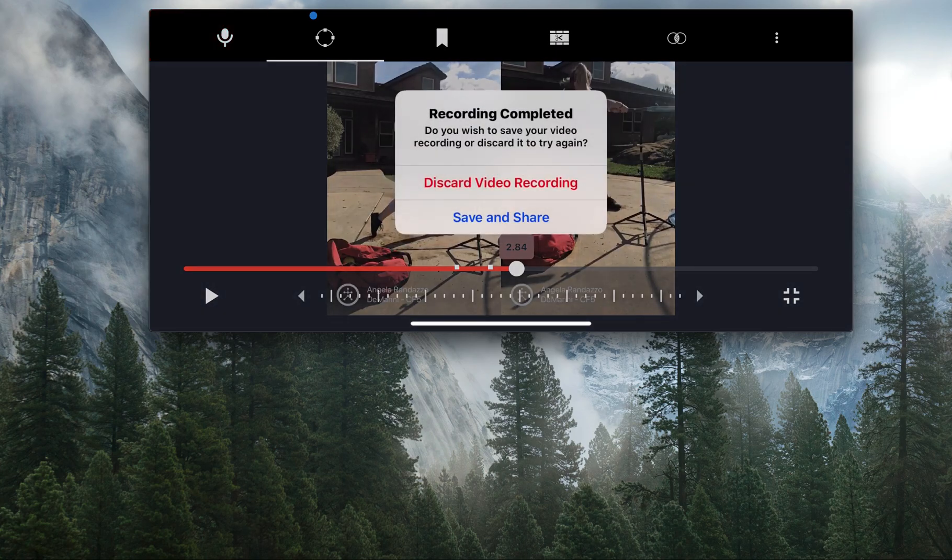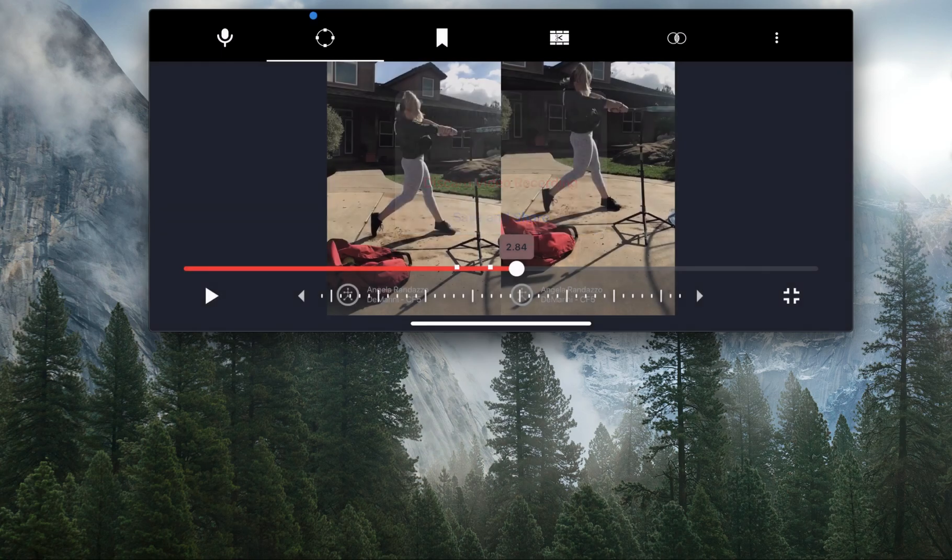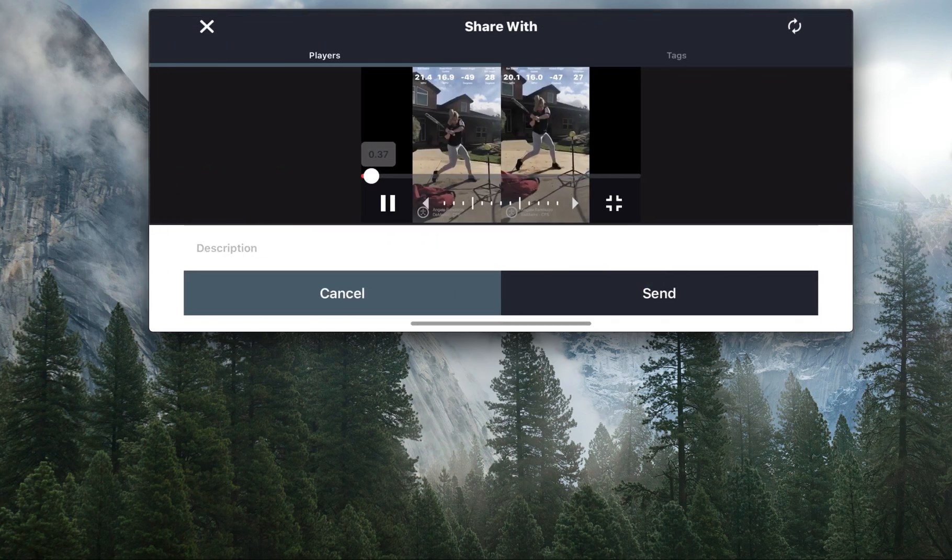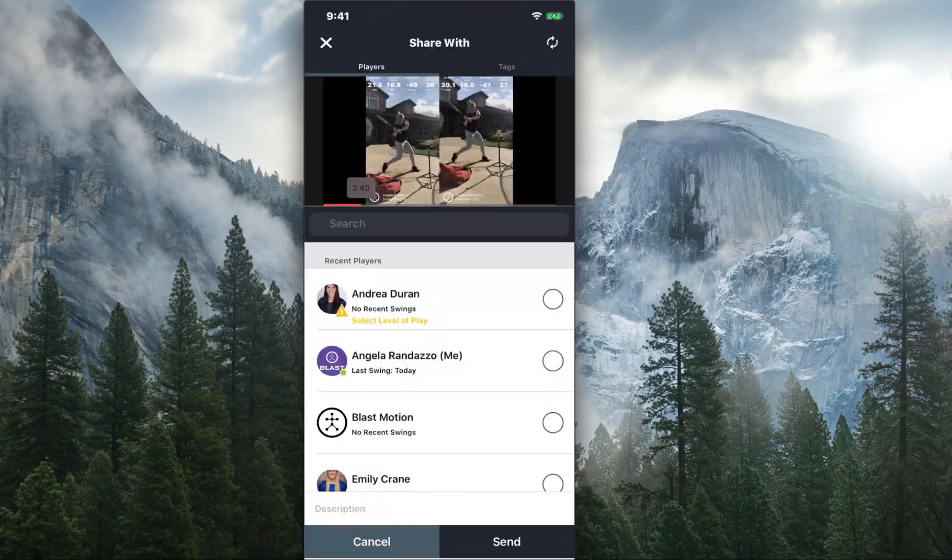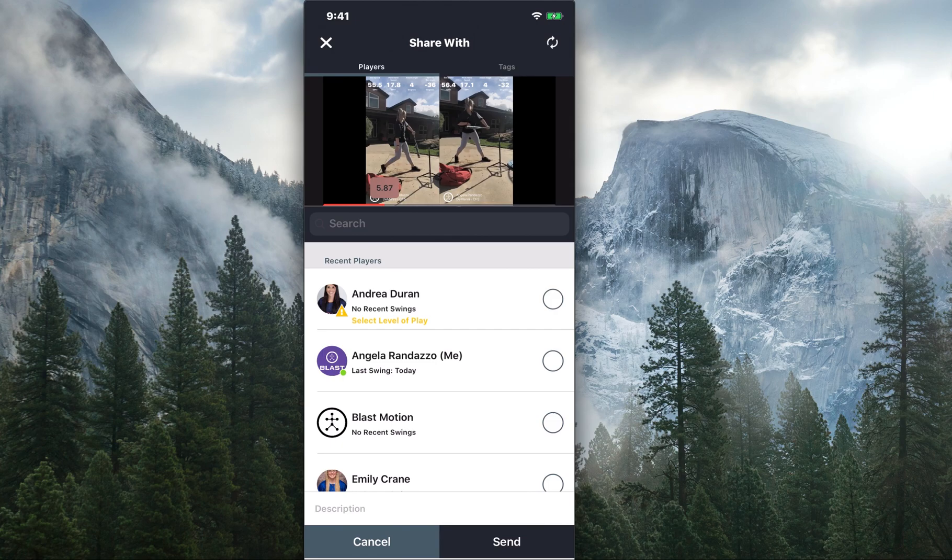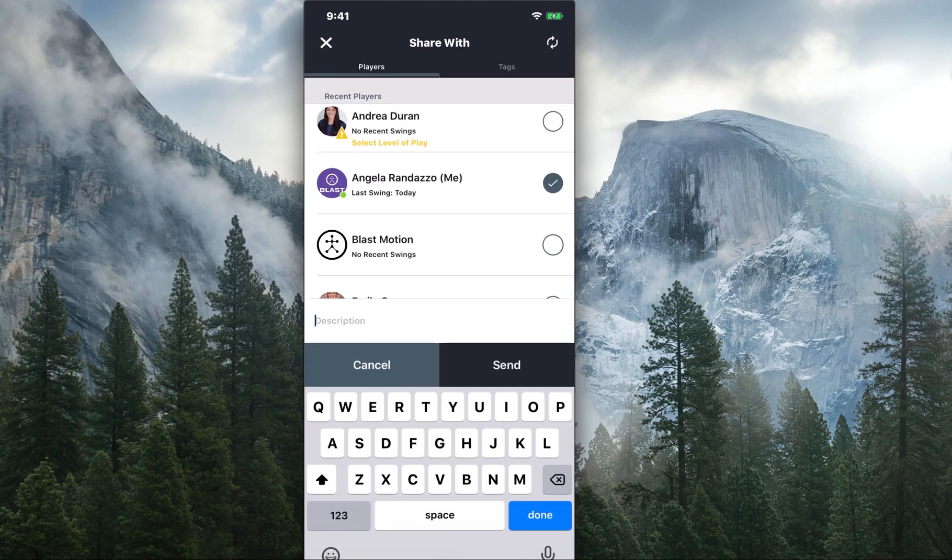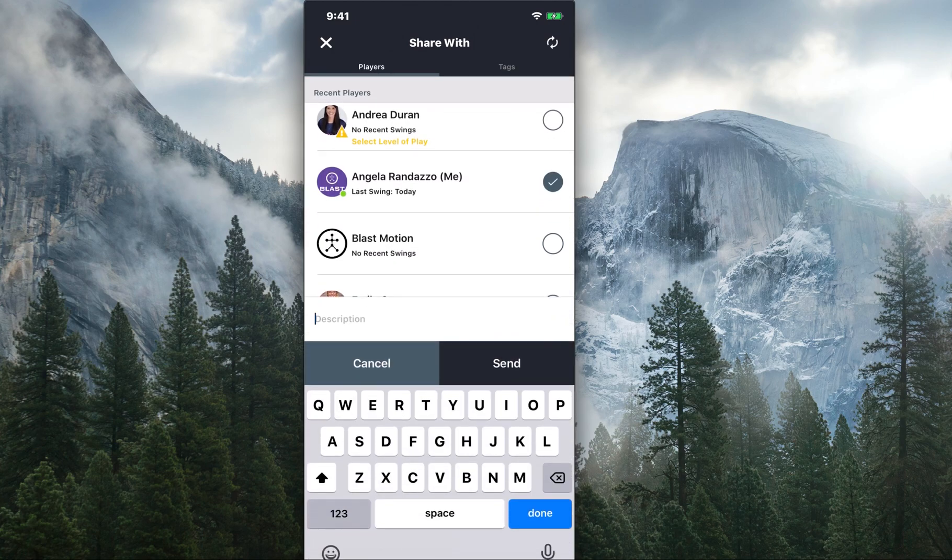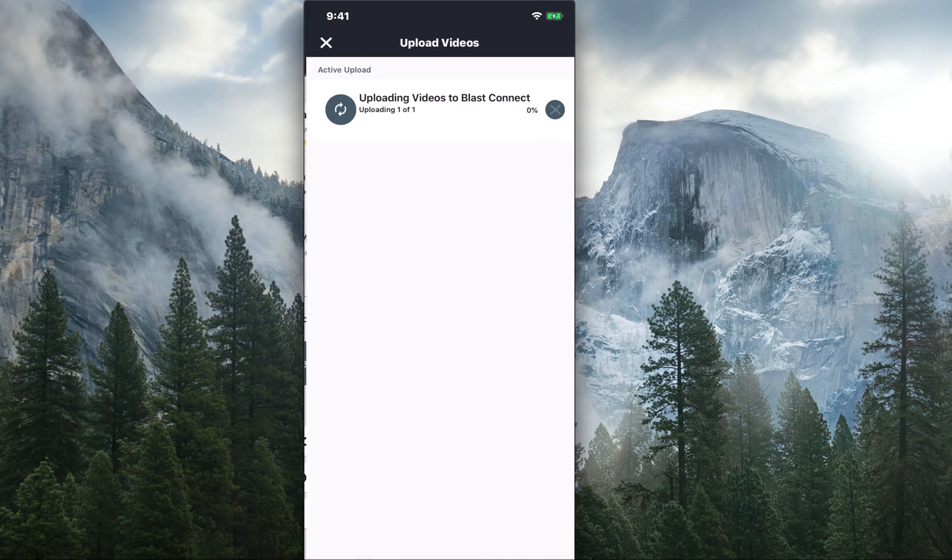You can either discard this video or you can save and share. If you save and share, you have the option to send this video to whoever you'd like that is on your roster. You can send it to specific players, you can add a description in there, and then you can send that through.